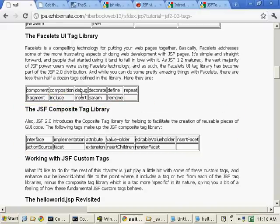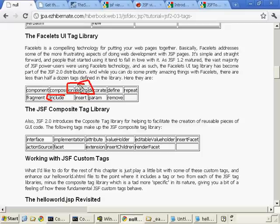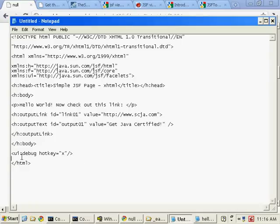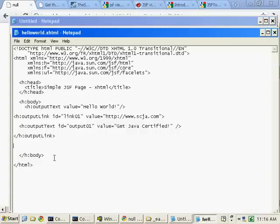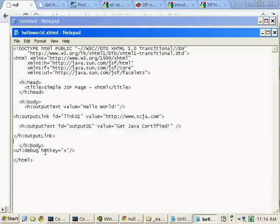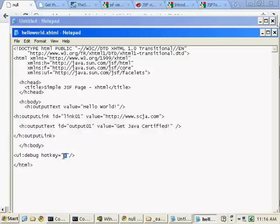Now, or sorry, not the include tag. We're going to use the debug tag. And the debug tag is actually kind of neat. What it does is it puts a little bit of a script inside of your code. And if you click Control, Shift, and then the hotkey, which defaults to D, but I like to change it to X, a little window will appear that will help you debug your application.